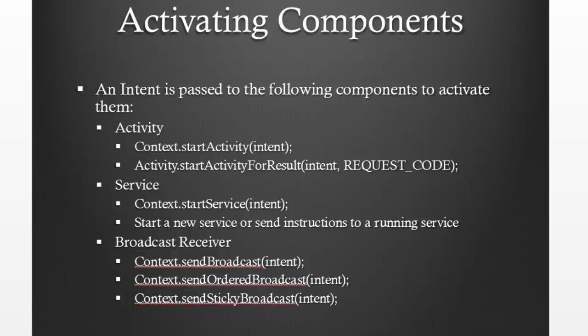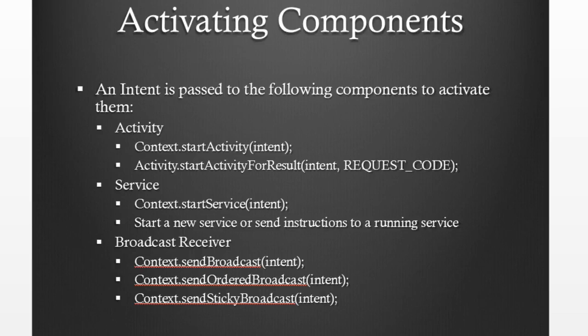In previous videos, we have explored activities, explicit intents and implicit intents. In this video, we're going to explore the broadcast receiver, which is also triggered by these things called intents.